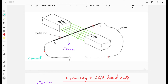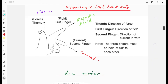The two magnetic fields interact and the conductor AB experiences a force acting downward. The direction of this force can be determined using Fleming's Left Hand Rule. All three fingers are at 90 degrees to each other: the first finger points in the direction of the magnetic field (north to south), the second finger points in the direction of current, and the thumb gives the direction of motion.